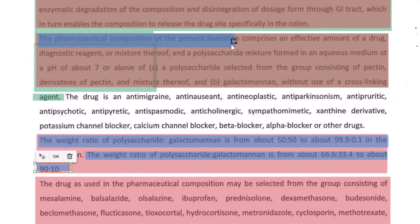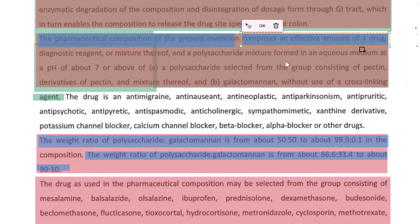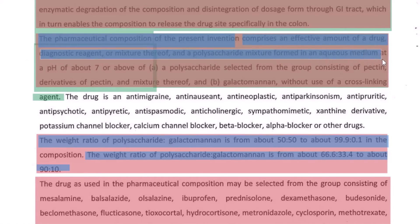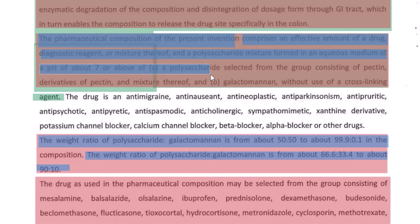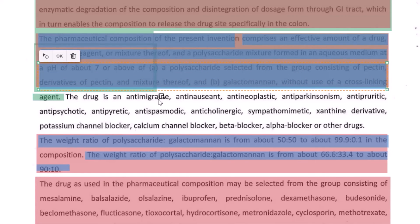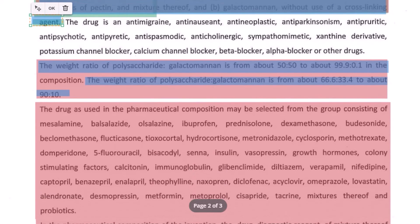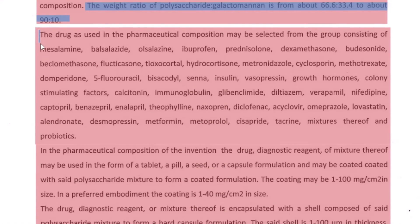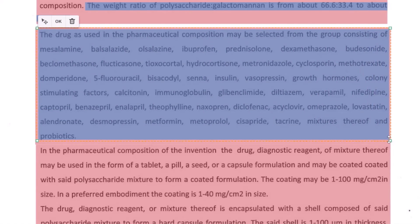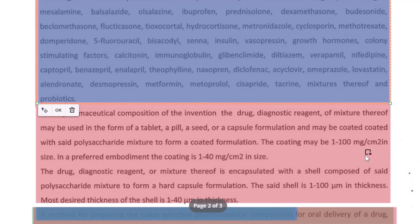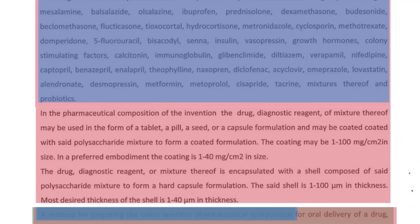Moving on to the second variation of the claim: 'A pharmaceutical composition, wherein the pharmaceutical composition comprises an effective amount of a drug, diagnostic reagent, or mixture thereof, and a polysaccharide mixture formed in an aqueous medium at a pH above this, selected from pectin and this.' This could be your second independent claim. Because we have talked about the drug here, there is more definition of the drug provided, so this could be considered as a dependent claim: 'The pharmaceutical composition as described in this claim, wherein the drug is selected from the group consisting of...' — this entire thing can be copy-pasted as a dependent claim.